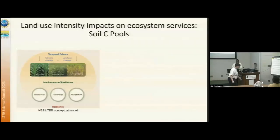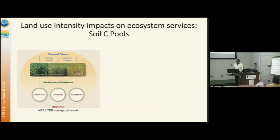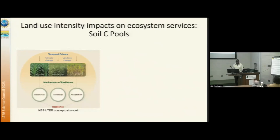You're going to get a great tour of the KBS LTER tomorrow, but just to give you a brief overview: KBS LTER is very interested in land use intensity and how it impacts ecosystem services. For this specific talk, I'll be talking about soil carbon pools. The KBS LTER goes from an annual row crop intensively managed gradient to monoculture perennials and then conservation and semi-natural lands. We're very interested in resources such as carbon and nitrogen, but also biodiversity and evolutionary adaptation.